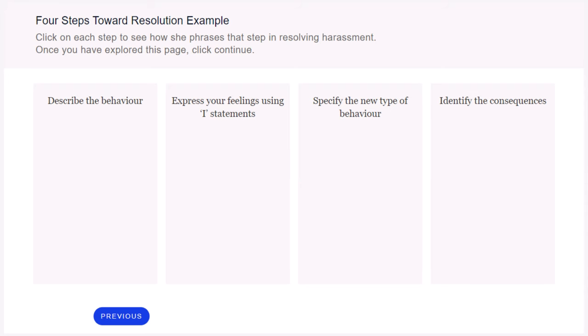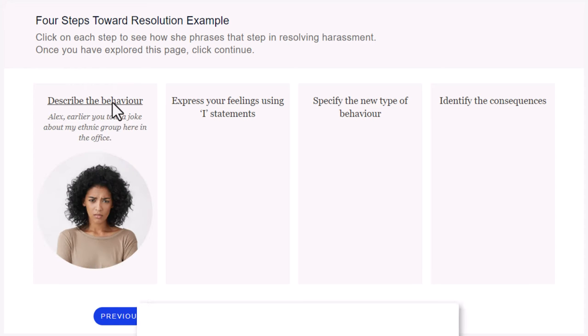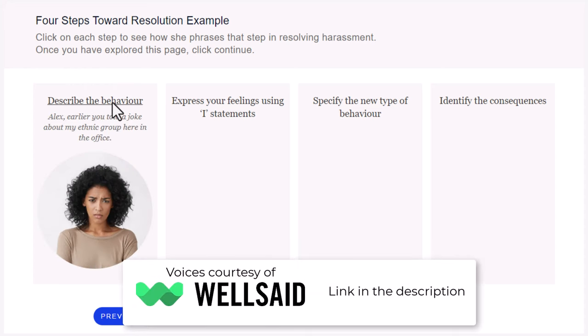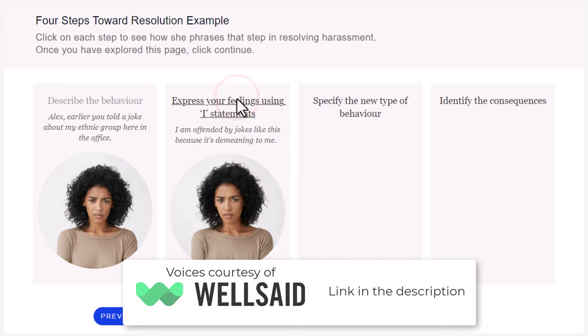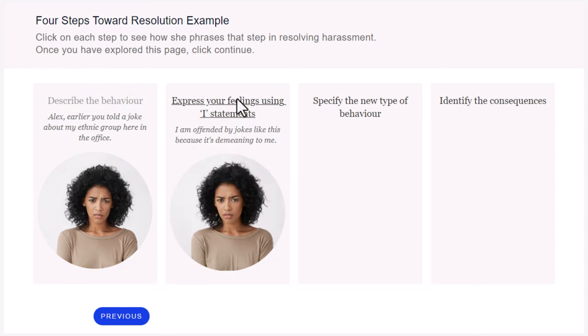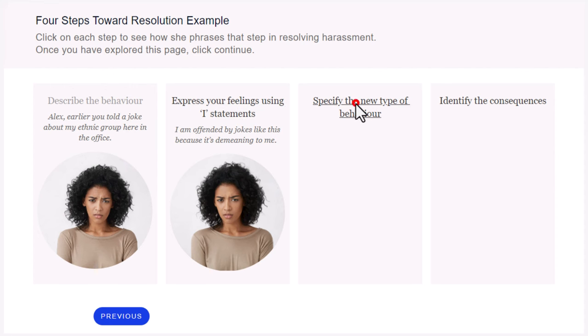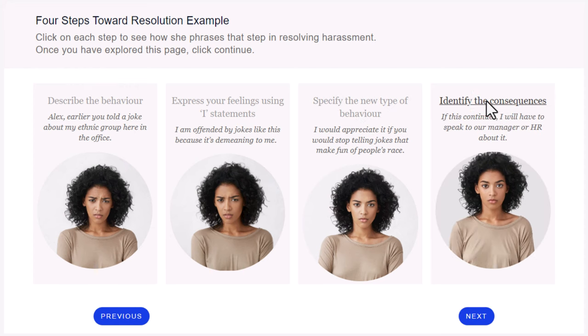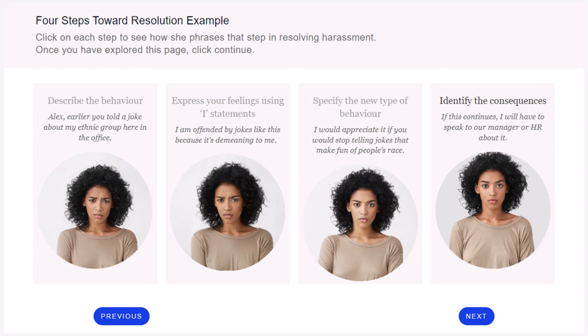Here is an example of the four steps to resolving workplace discrimination or harassment. If I click one of these, I should interrupt the narration. Alex, earlier you told a joke about my ethnic group here in the office. I am offended by jokes like this because it's demeaning to me. I would appreciate it if you would stop telling jokes that make fun of people's race. If this continues, I will have to speak to our manager or HR about it. And as you can see, the next button appeared only once I selected the fourth item there. So we're good to go.